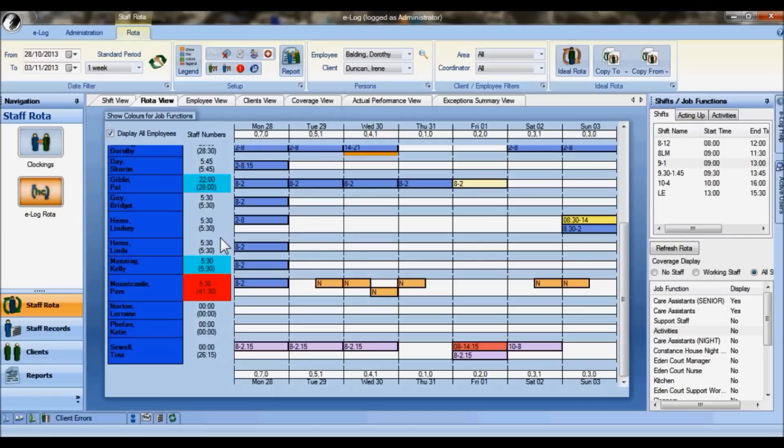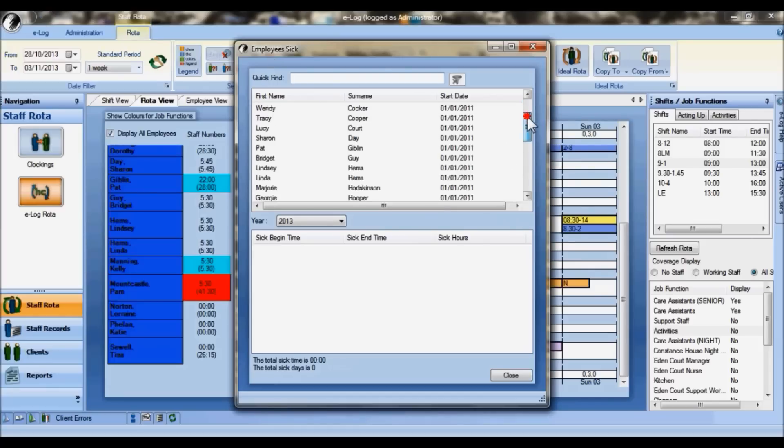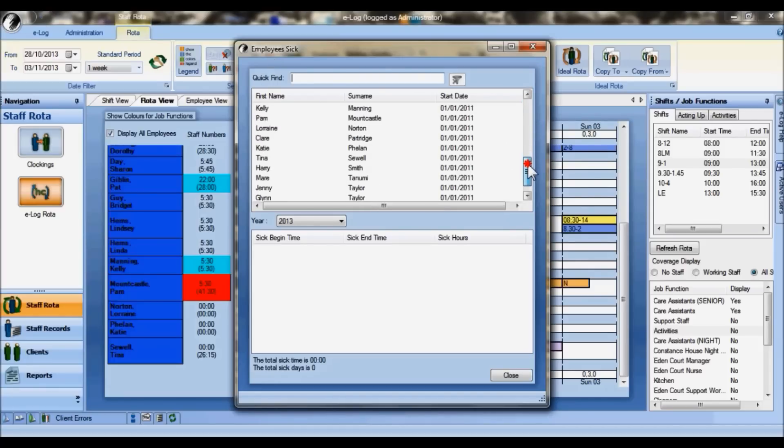Further information can be gathered from the rota by clicking and using these little icons up here. If I click on this one here, sickness total time, this provides a quick overview on the sickness that's been taken so far within this year and who's actually taken that sickness.